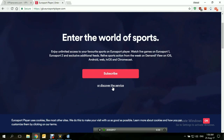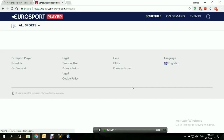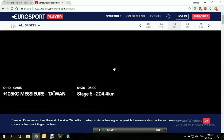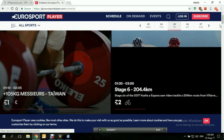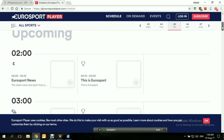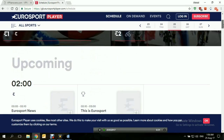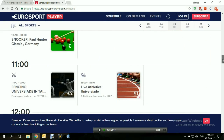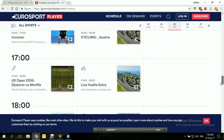Let's try to discover the service and see where it takes us. There's the schedule, on-demand events, and the full site showing what's upcoming — all the sports events from around the world that are exclusive to Eurosport.